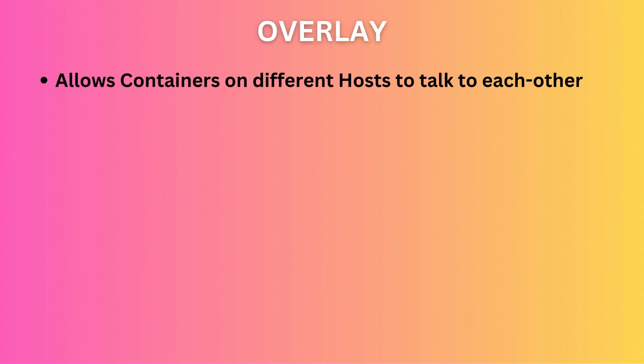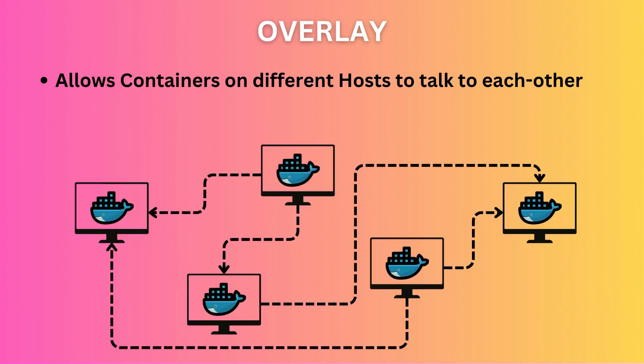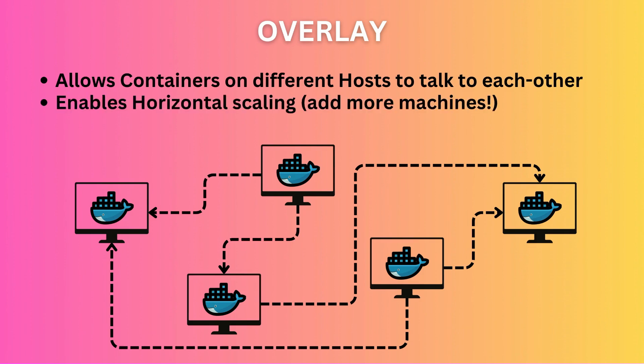The third driver is overlay. Overlay networks allow Docker containers on different host machines to talk to each other. They connect the Docker daemons running on these host machines to each other. This allows you to scale out horizontally. You don't have to deploy all your containers on the same server.